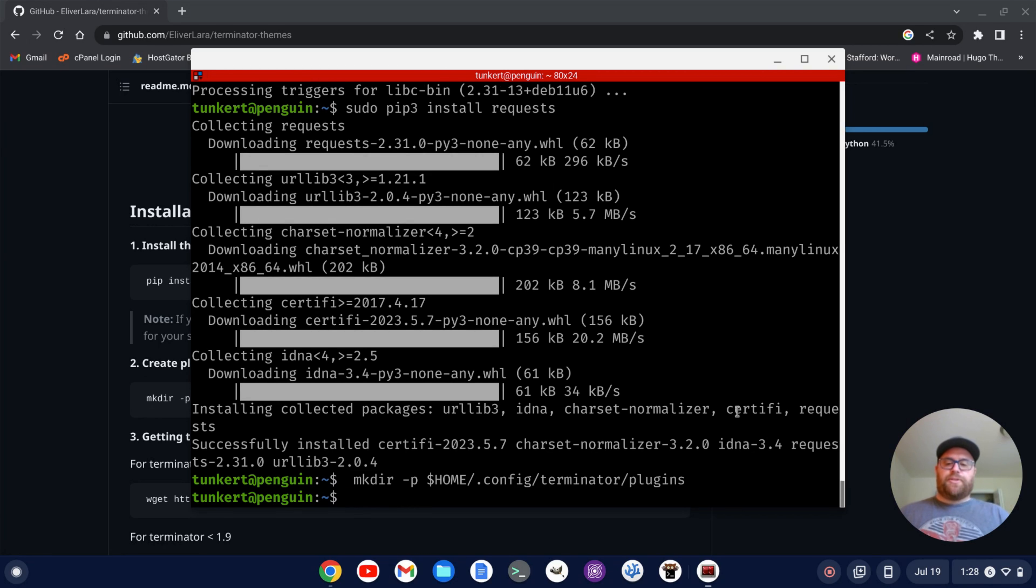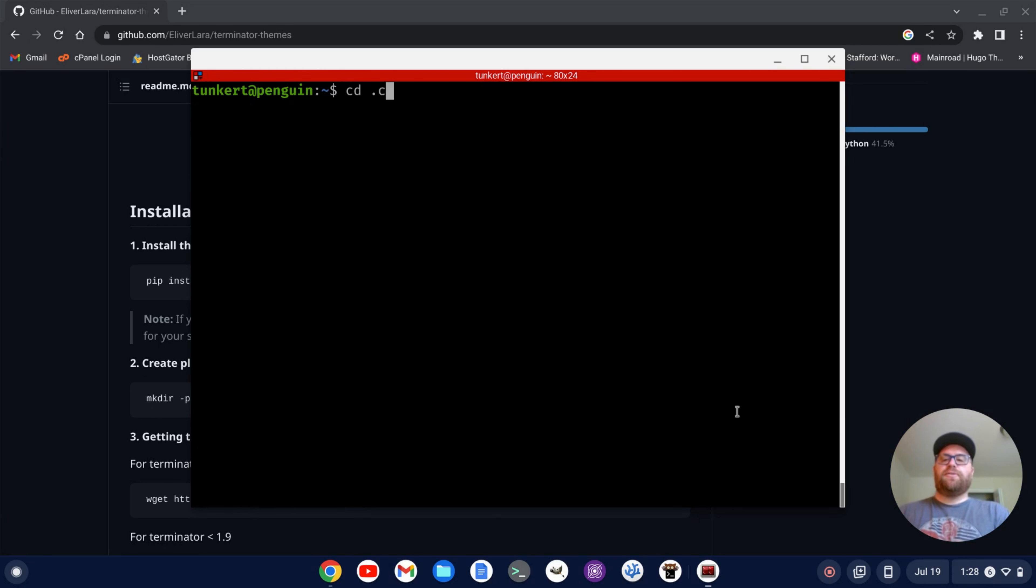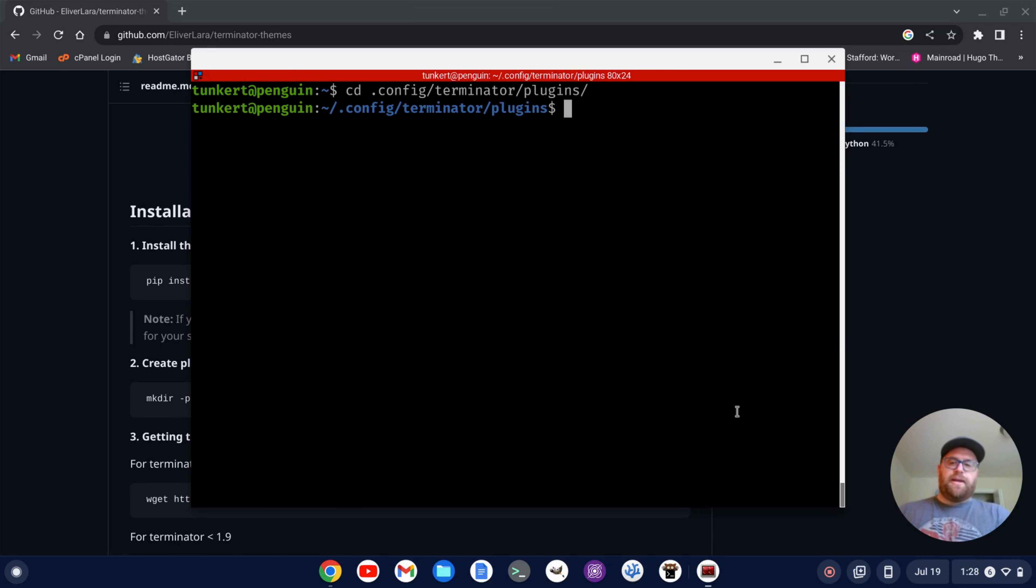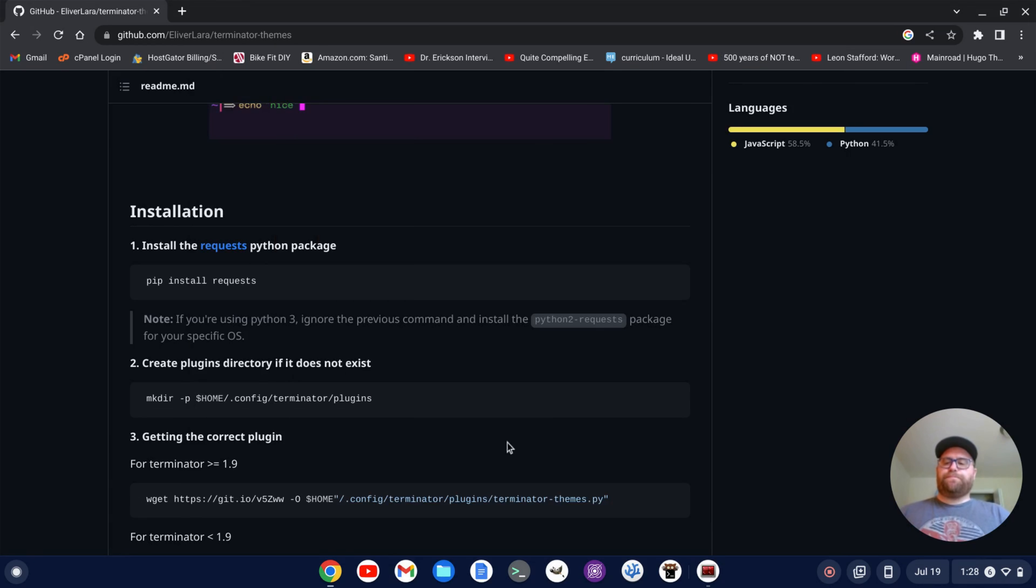Okay, so there we go. I can confirm that. Let me just cd into .config slash terminator slash plugins. Okay, there we go. We've got that directory. I'm going to go back to my home directory now.